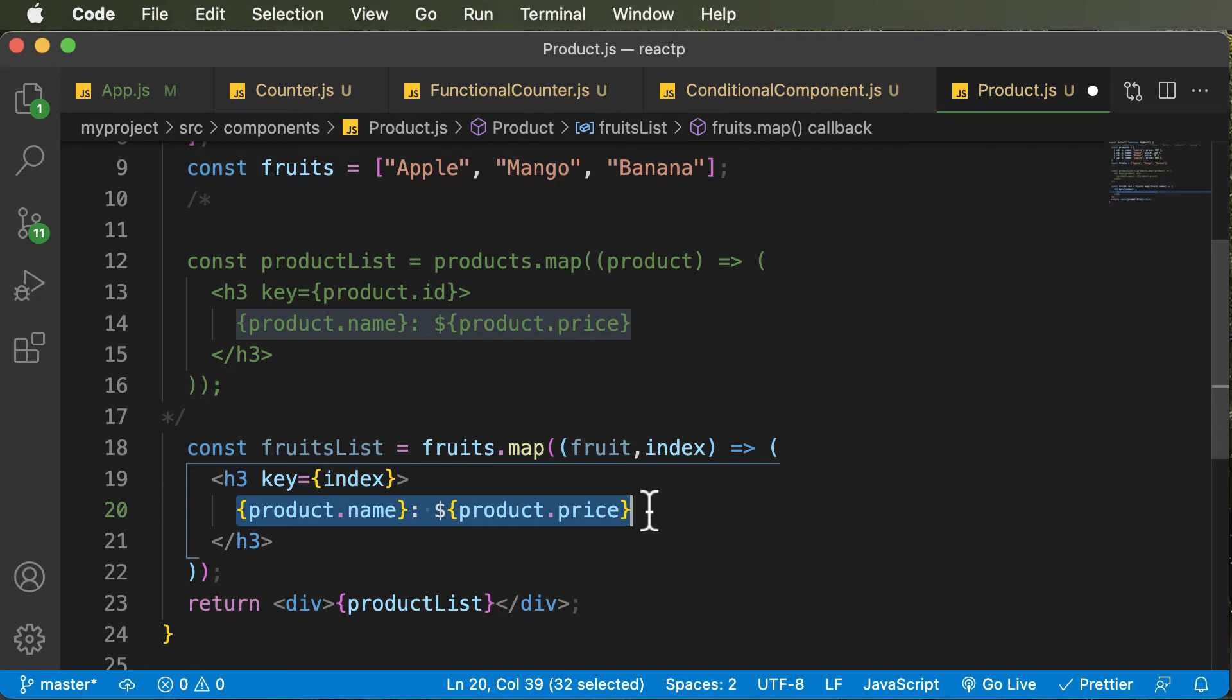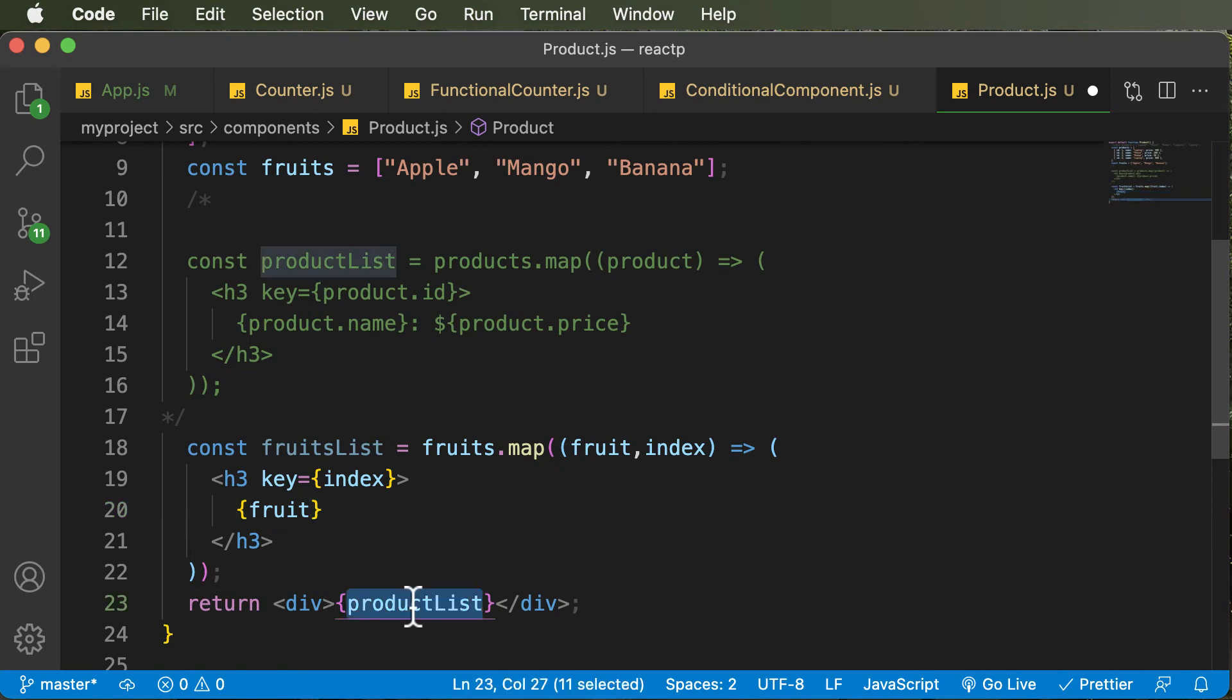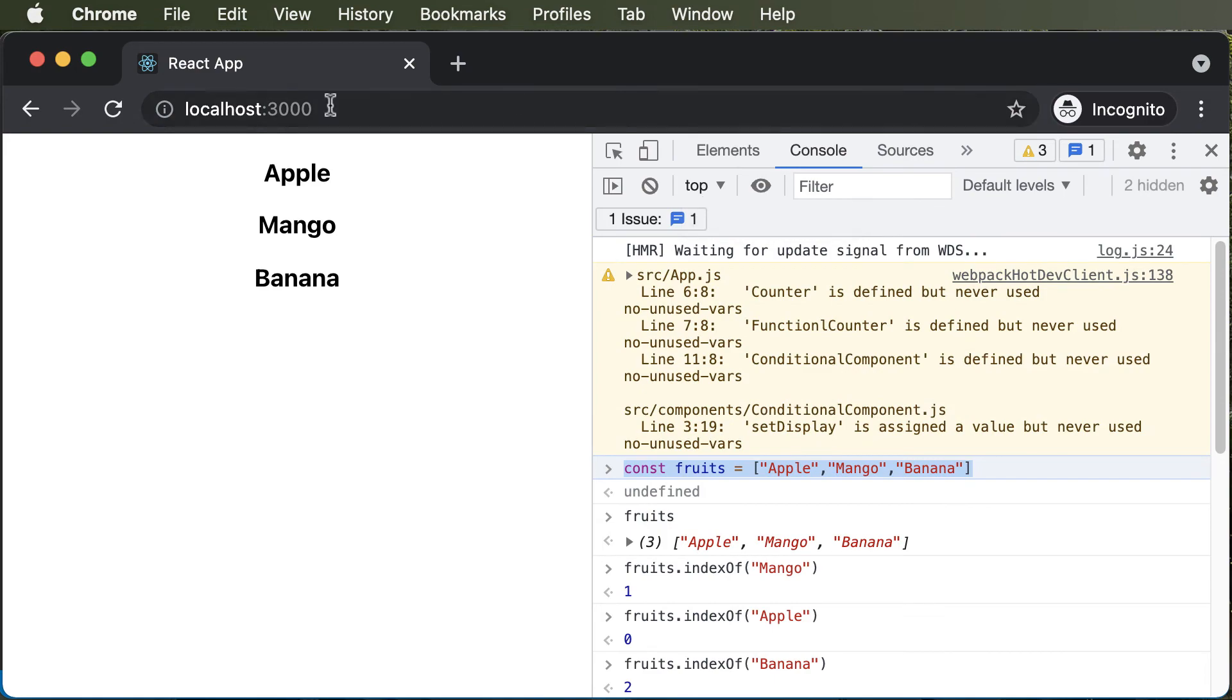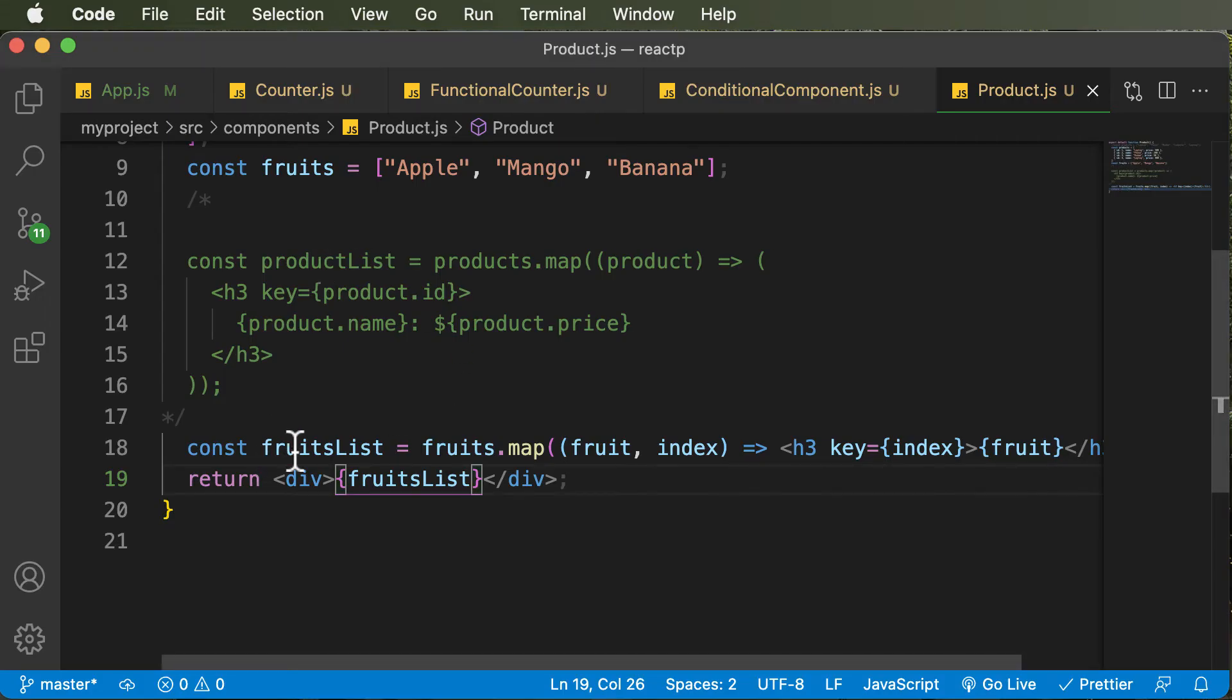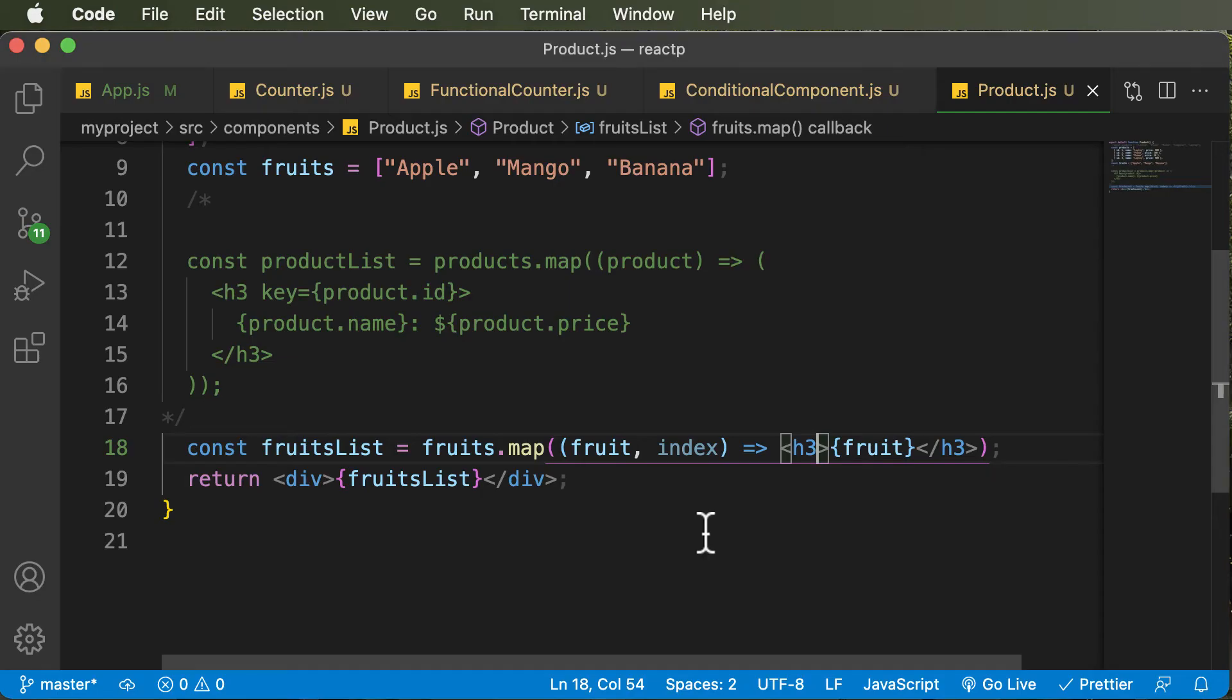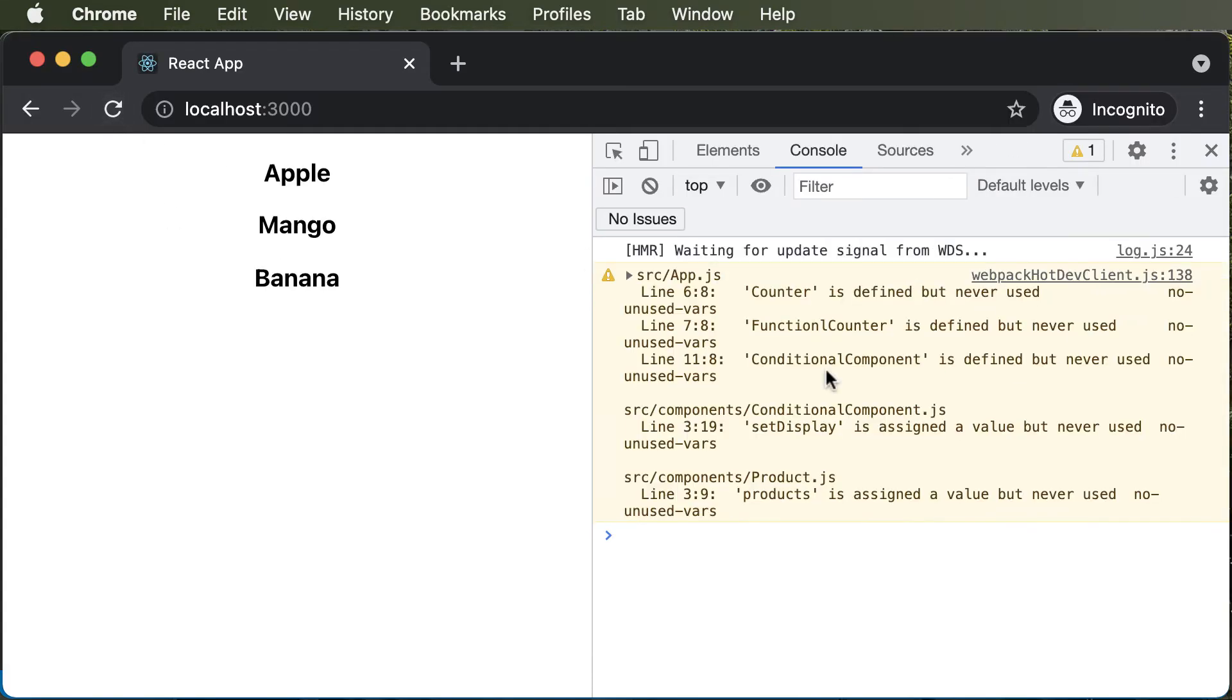And over here instead of product.name and product.price, I simply have to pass in fruit. And over here, instead of product list, I need to say fruit list, or fruits list. So once we do that, and once we go back here, as you can see, we have a list of fruits here. And we no longer would get a warning in the console, like the key is not defined. Or else if you didn't have this particular attribute, it will actually give you an error which says that each child in the list should have unique key prop. So let's get back to the previous code, and if we hit refresh, we no longer have an error.